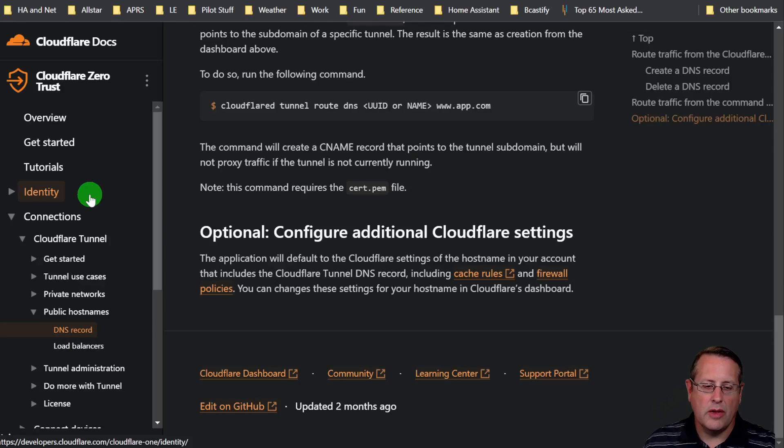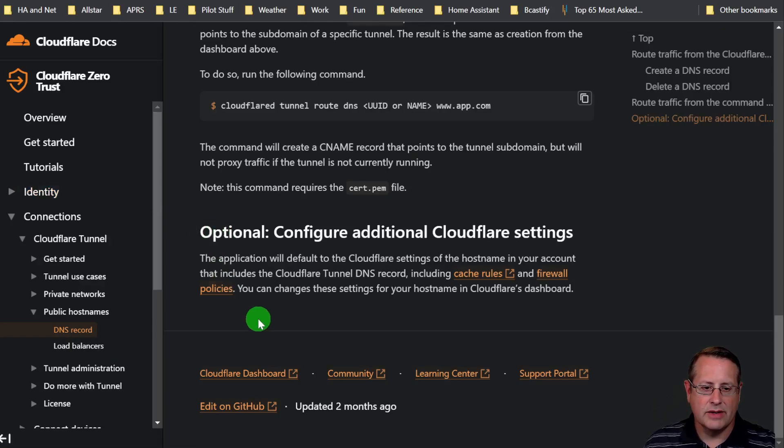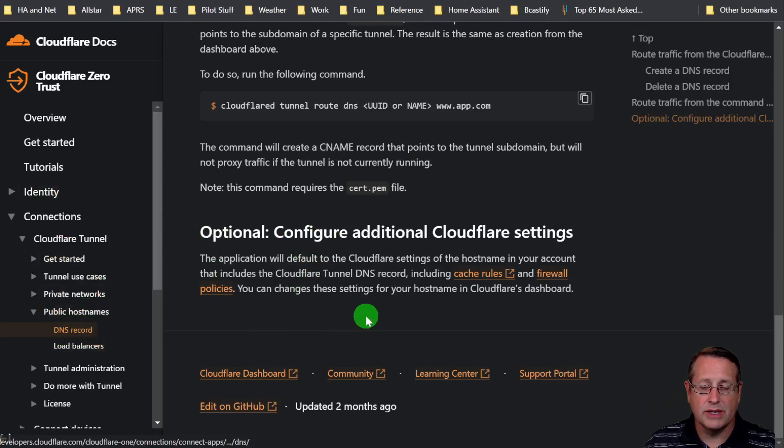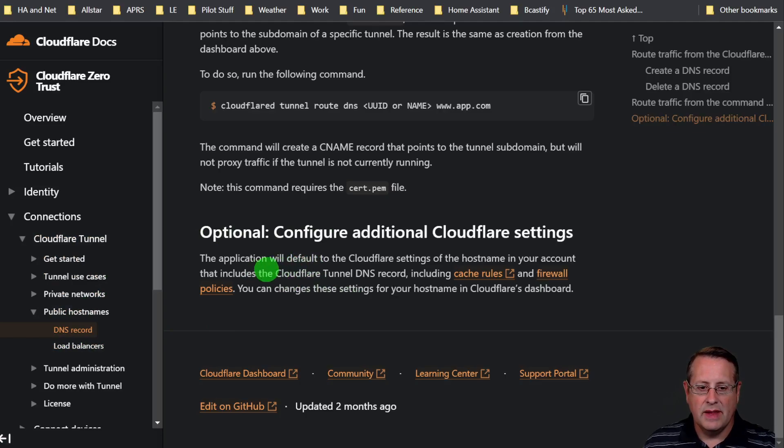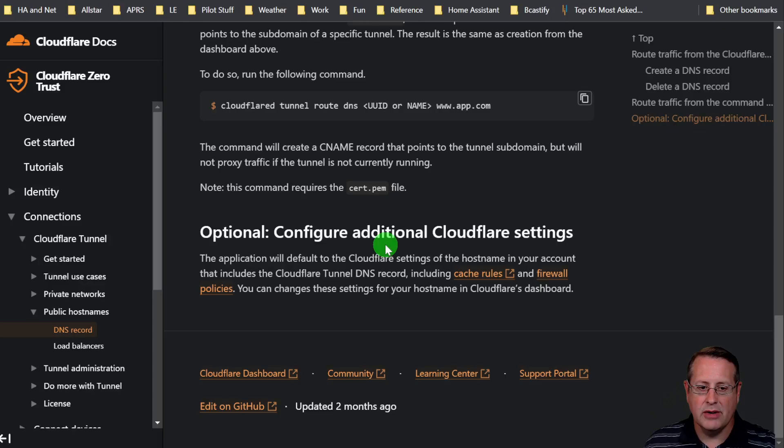So what have we done so far? Everything, pretty much. That's it for setting this up. One other thing to consider too is that if you're using the DNS record, which is what I just showed you, the application defaults to the Cloudflare settings of the host name in your account that includes the Cloudflare tunnel DNS record.